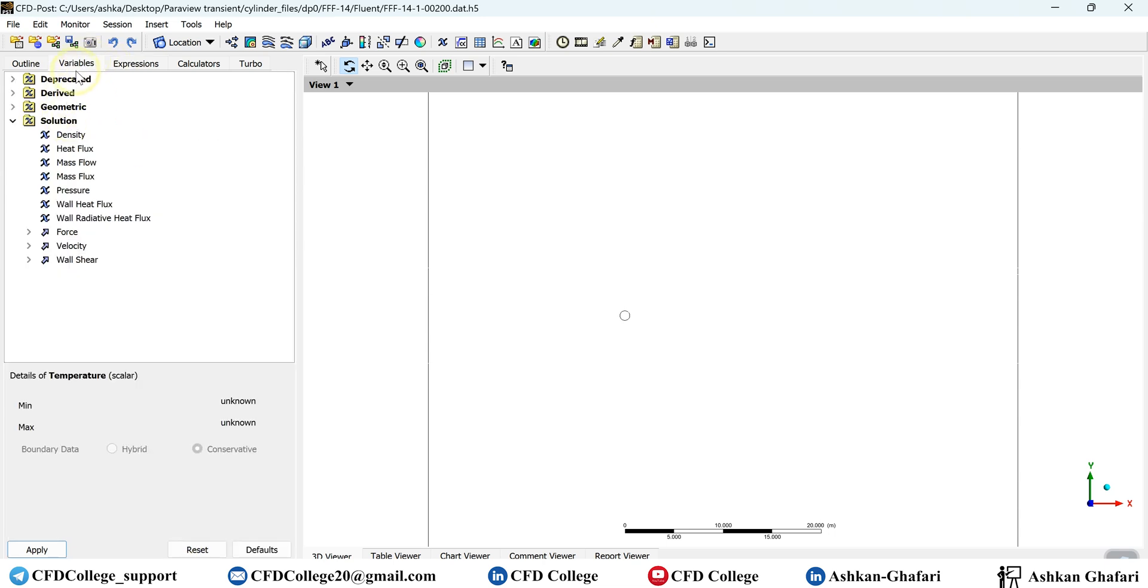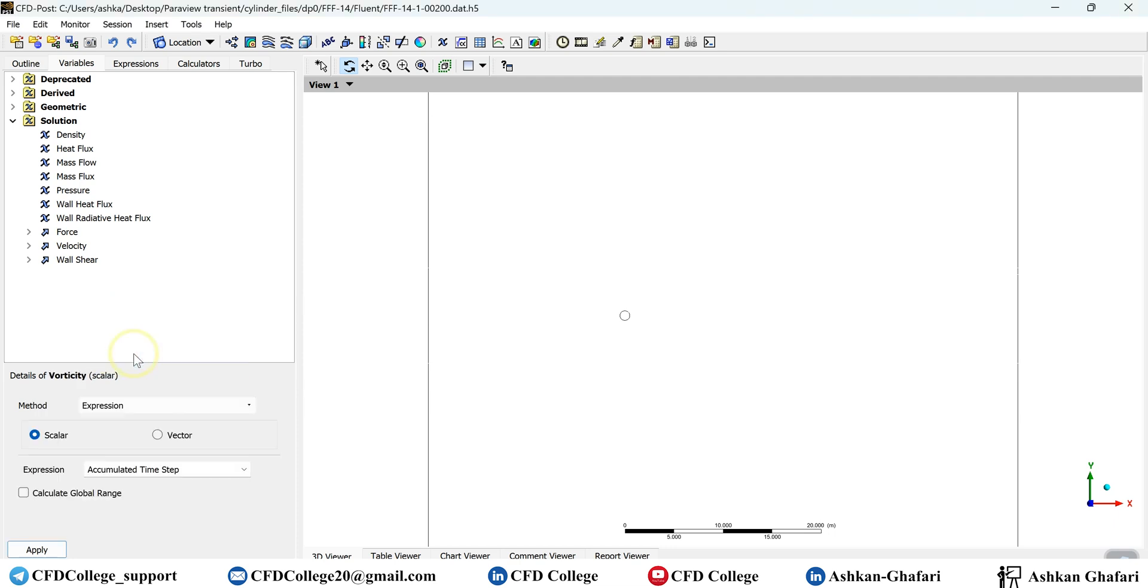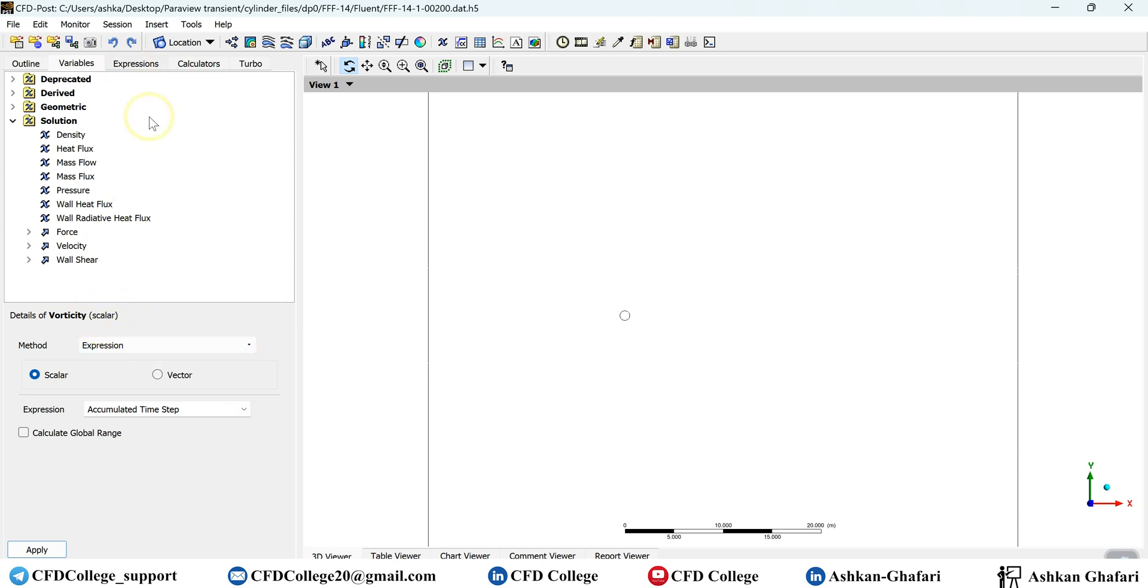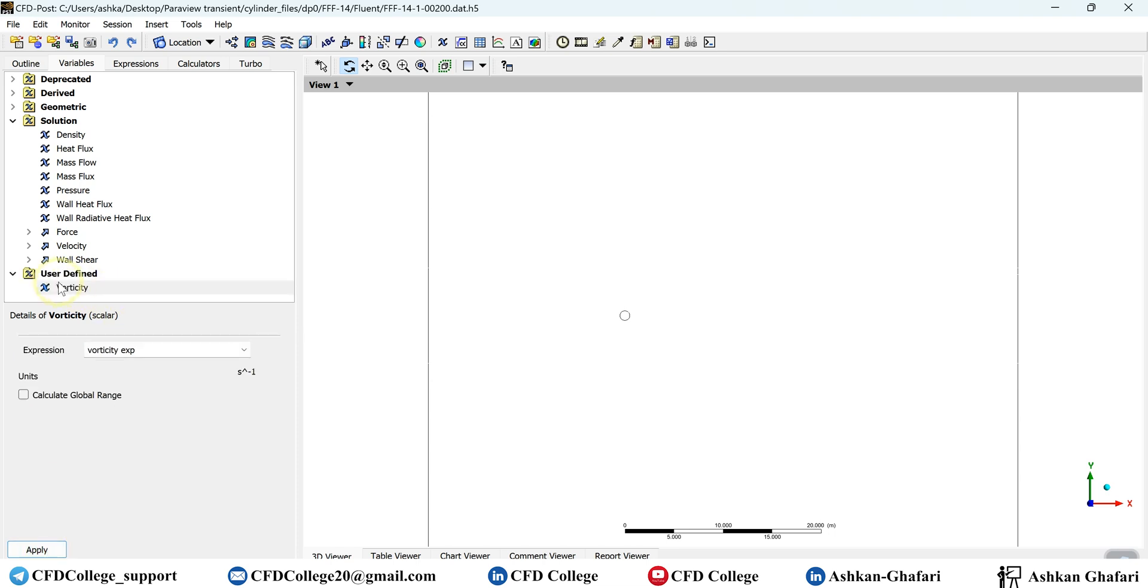Now you have to go to the variable tab and create a new variable. So right click on this tab and click on new. I can specify a name, vorticity. Click on okay. Here, you can find the details of new variable. You can change the method, but we usually use expression because we already generated the expression for vorticity. You have to specify whether the new variable is scalar or vector. Here we know that z vorticity is a scalar. And you have to select the right expression, which is this one, vorticity expression. If you click on apply, you will have a new variable here under the user defined section.